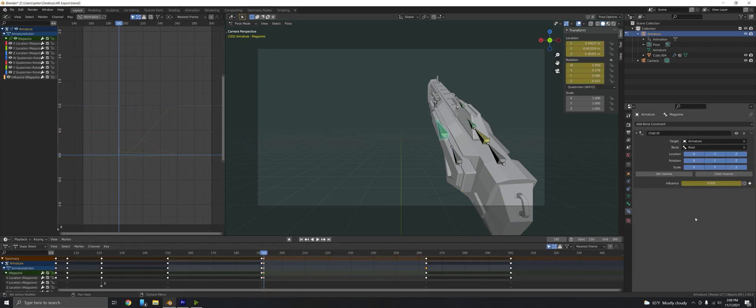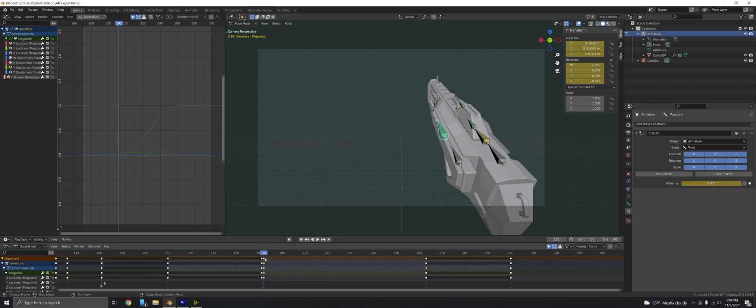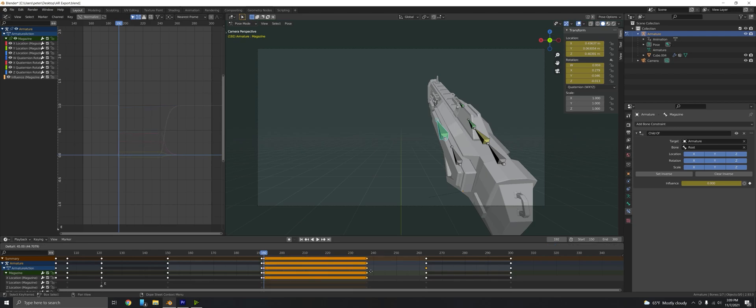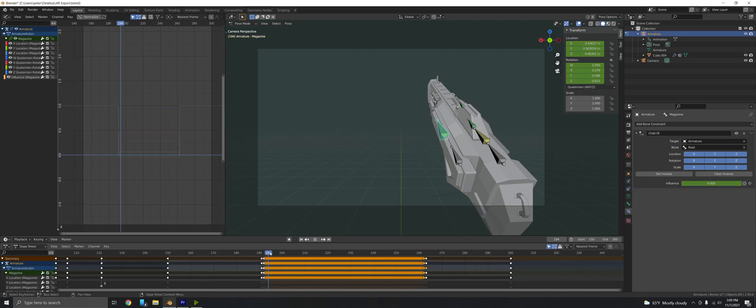If I have everything related to the magazine, that includes the influences. If I take here where the influence is keyed at zero and it has the position, what I can do is take that, duplicate it, and move it to just a frame before we start adding the influence on again. It should stay in the same position as I go across.